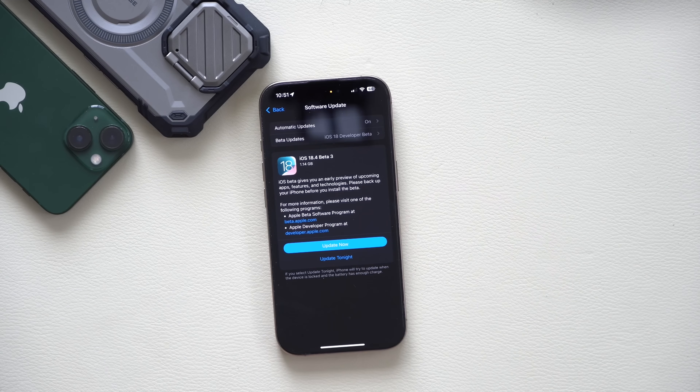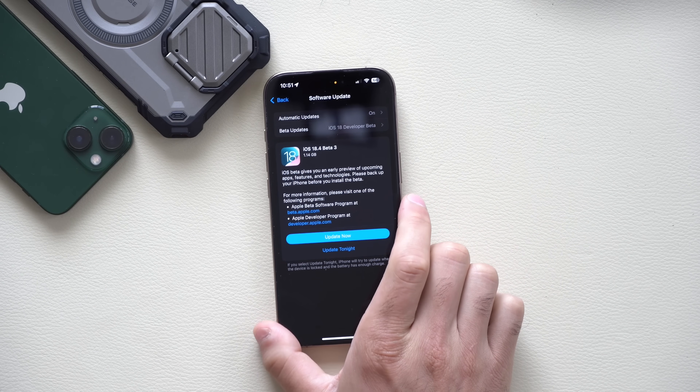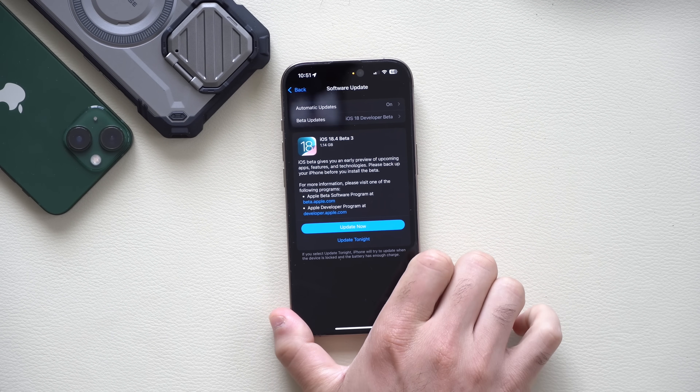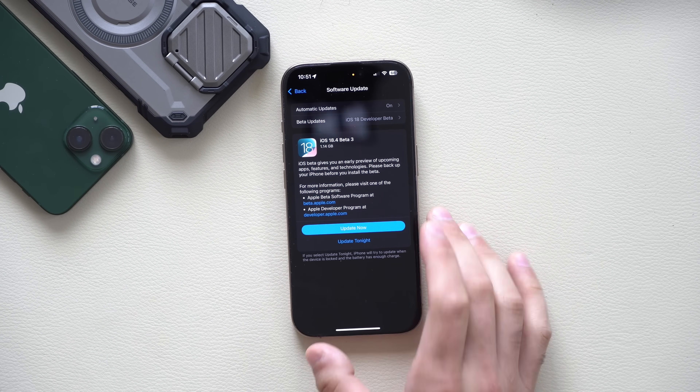How's it going everyone? iOS 18.4 Beta 3 is now officially released to the developer beta, and here's all the new features that Apple changed and added for this latest update. Before we get started, timestamps will be in the description down below, but let's start off with other devices that also received the Beta 3 update.